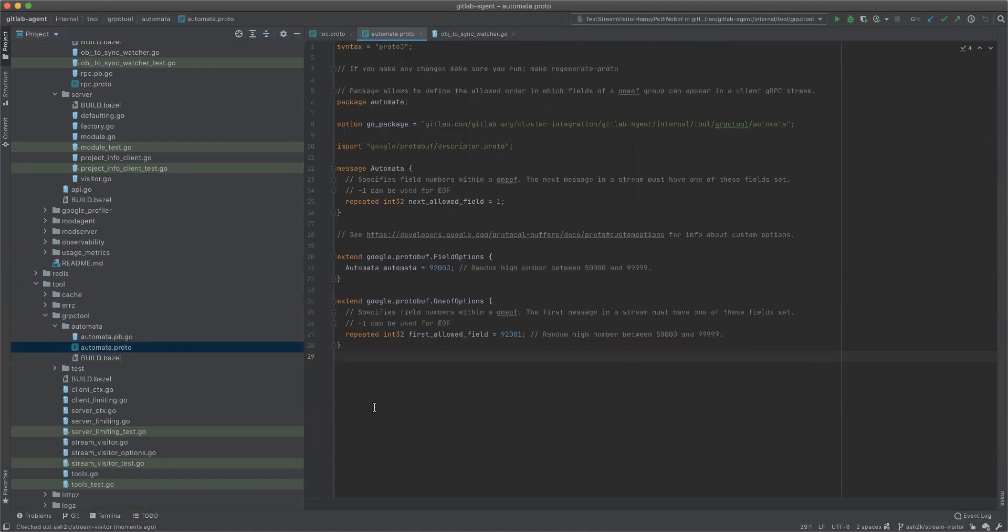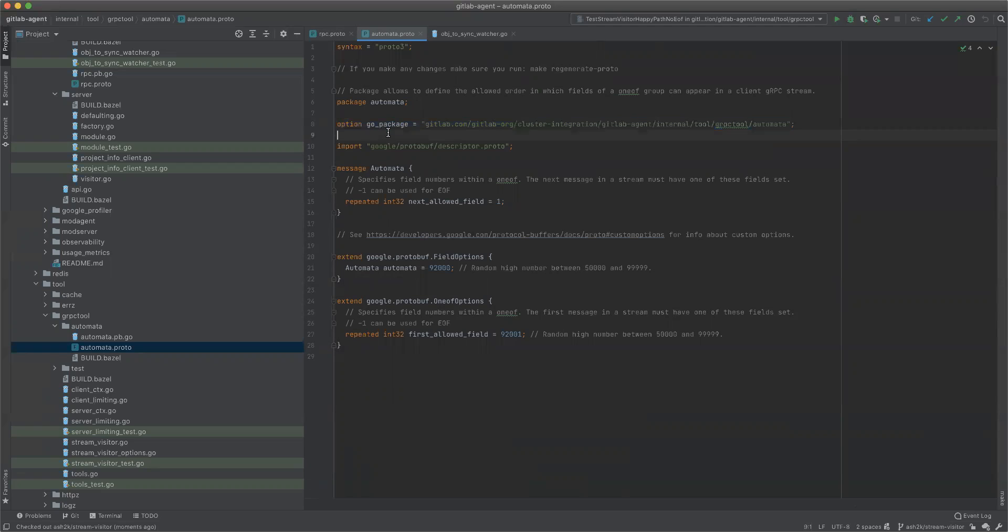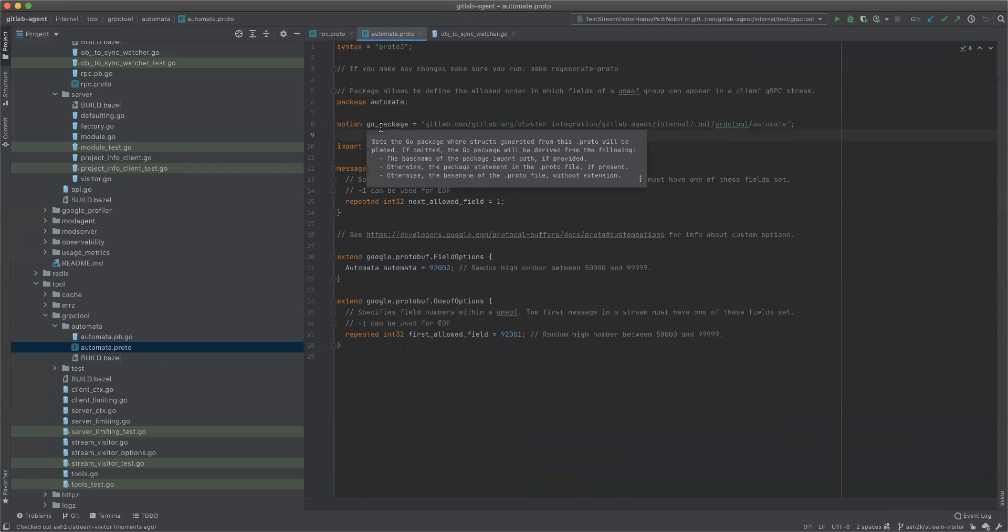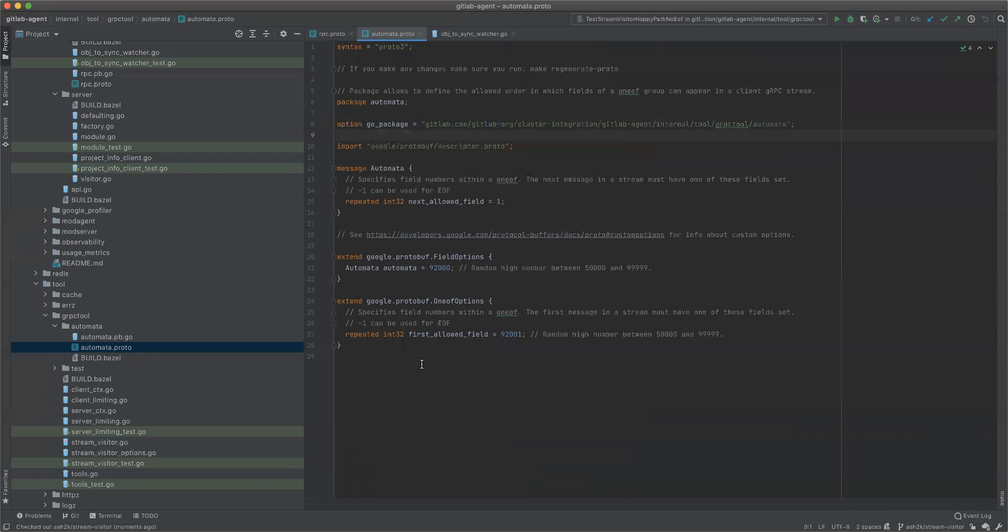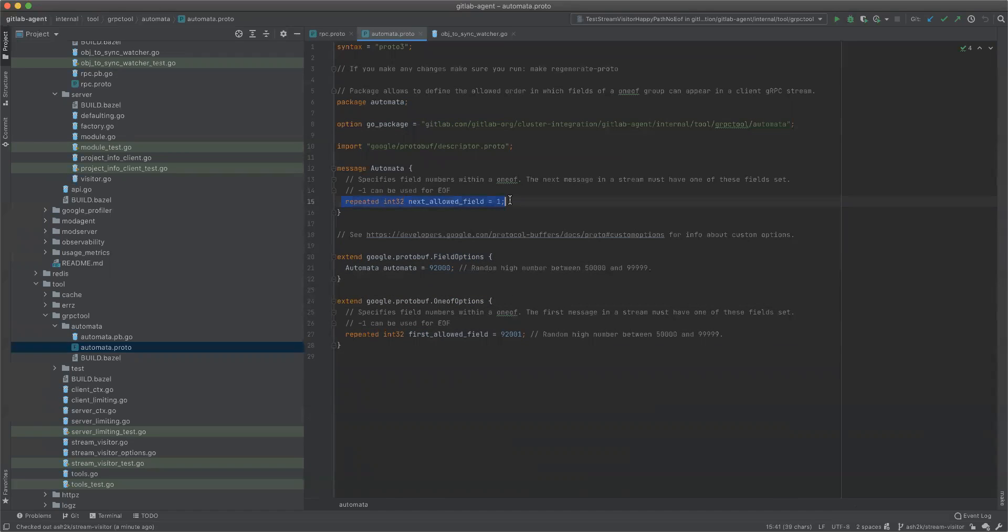This is a set of two options. An option is a file level option, a standard option defined by protobuf. You can define custom options. This is what we are doing here. This is an option that can be defined by the user on any field.